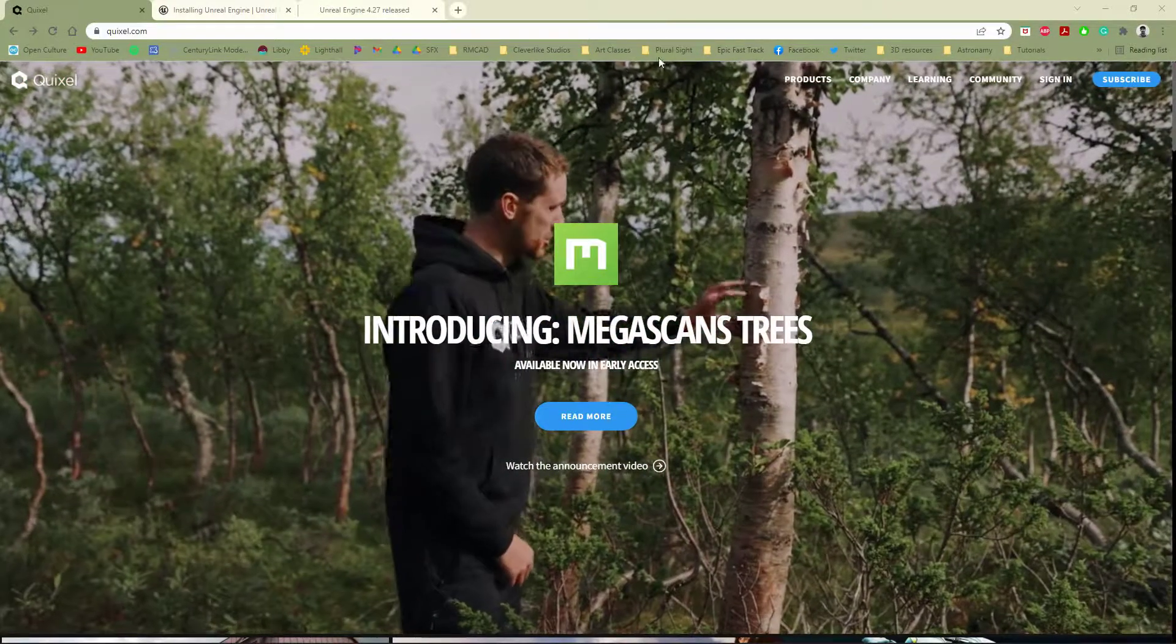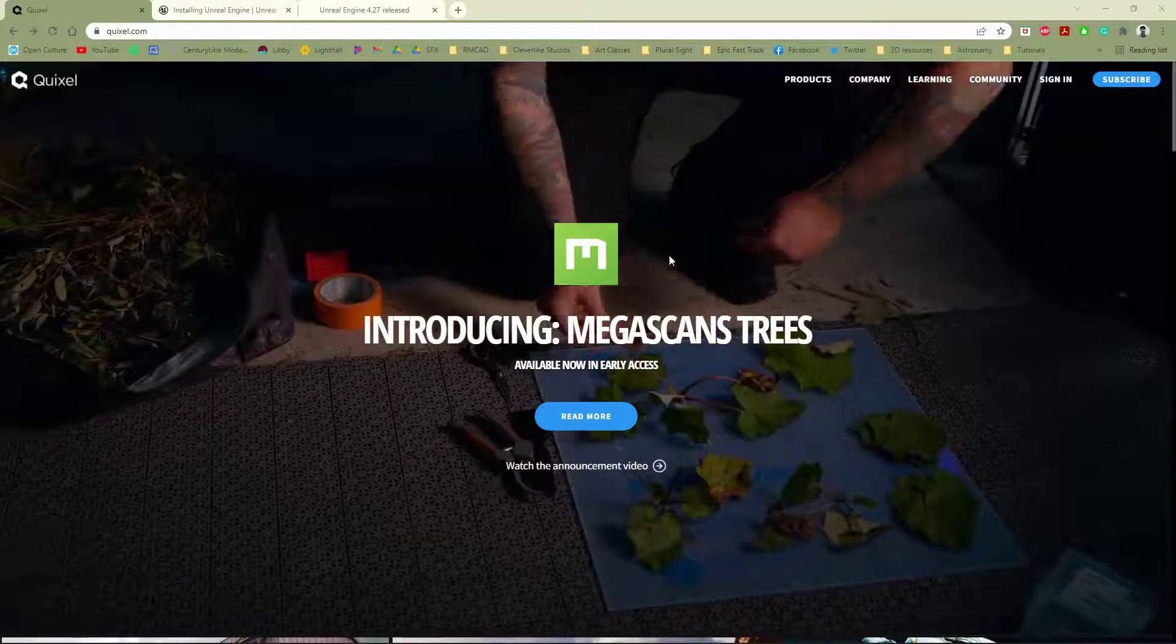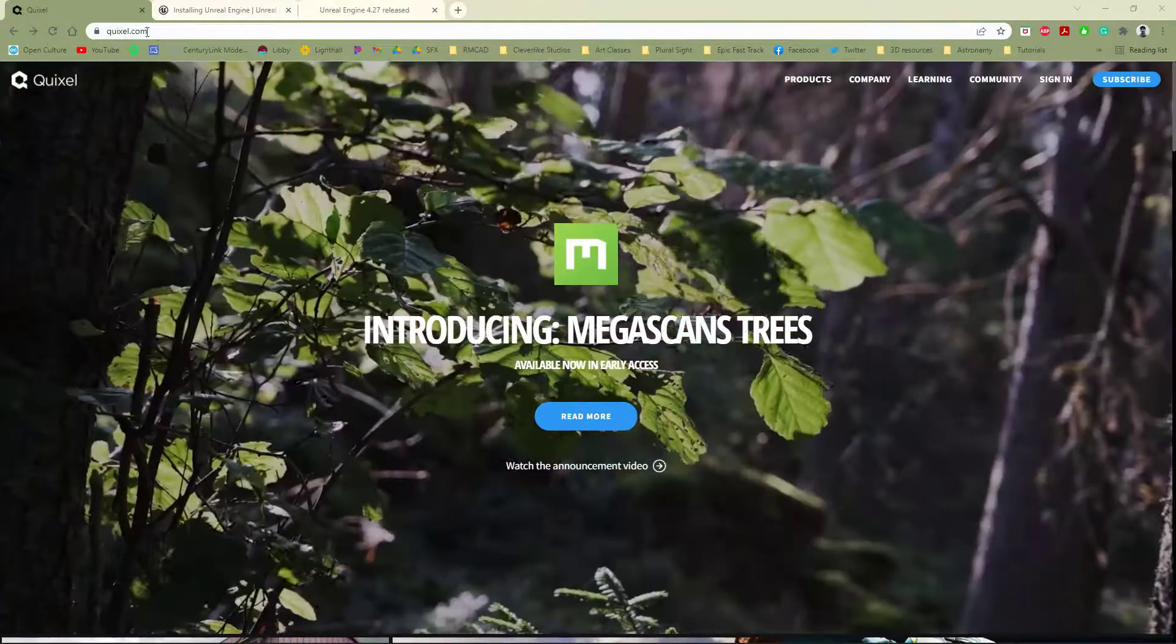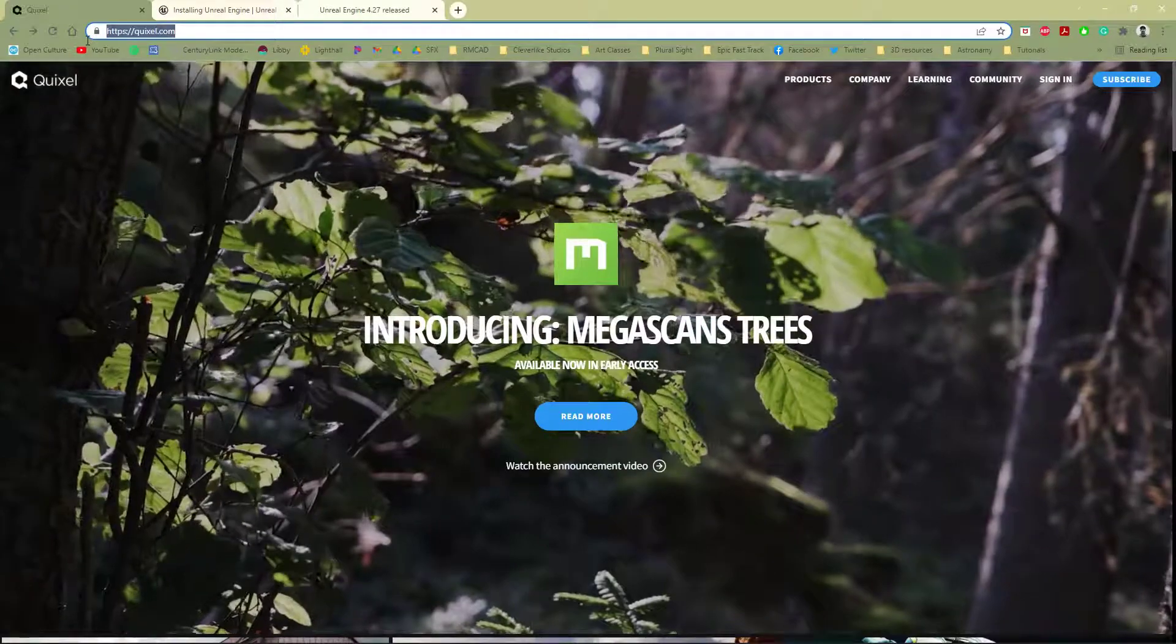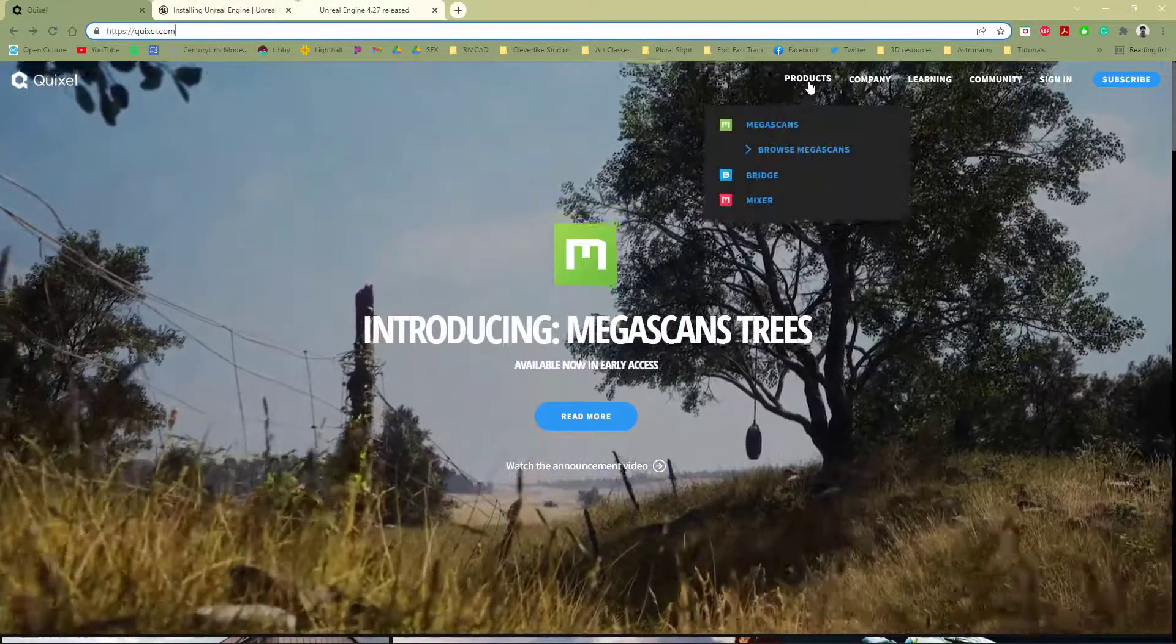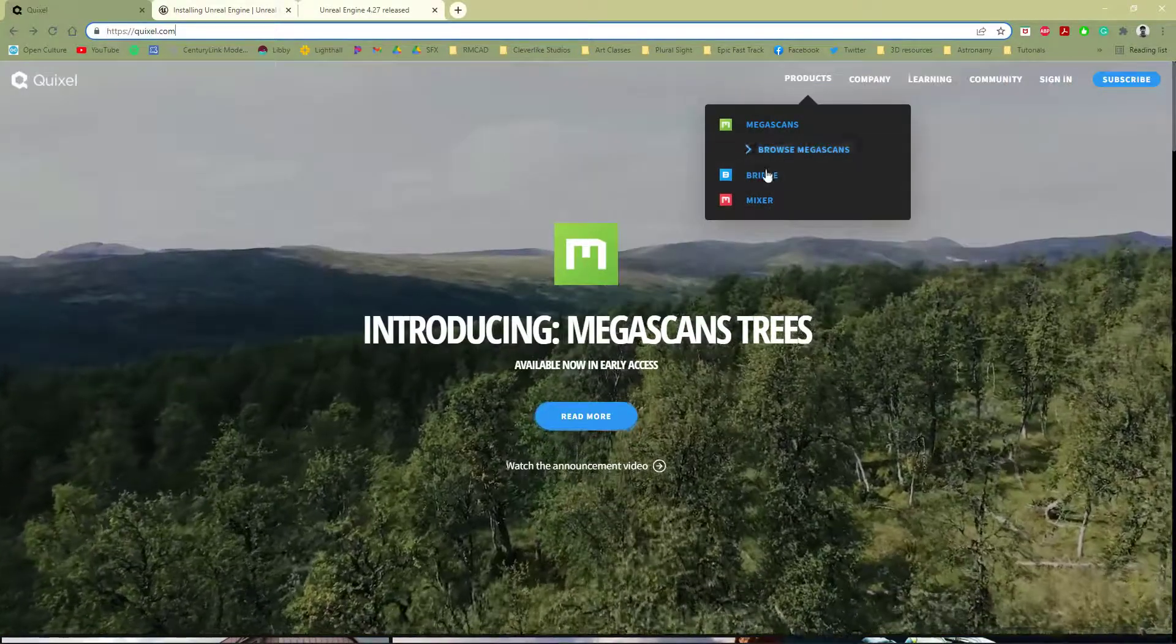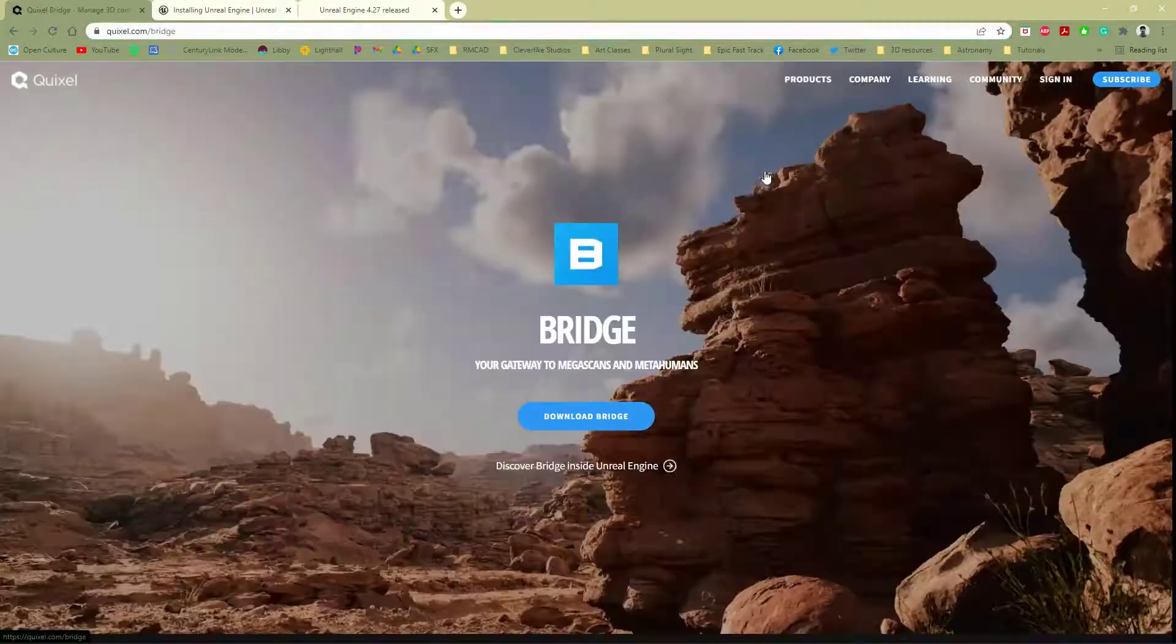So to get started, we're going to go to the Megascans actual site. You can go to Quixel.com. If you hover over the Products button right up here, you can actually go to Bridge.